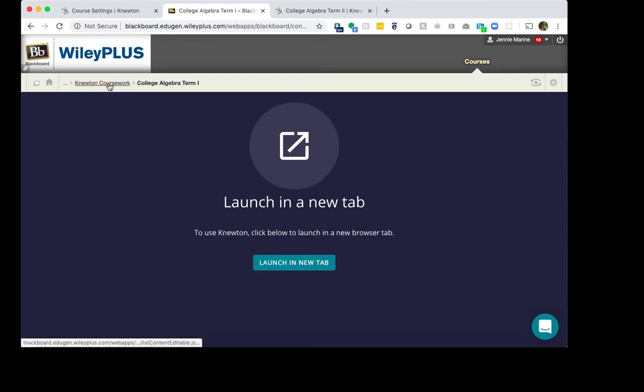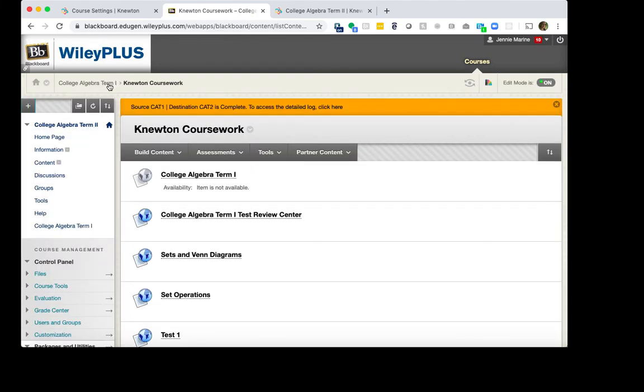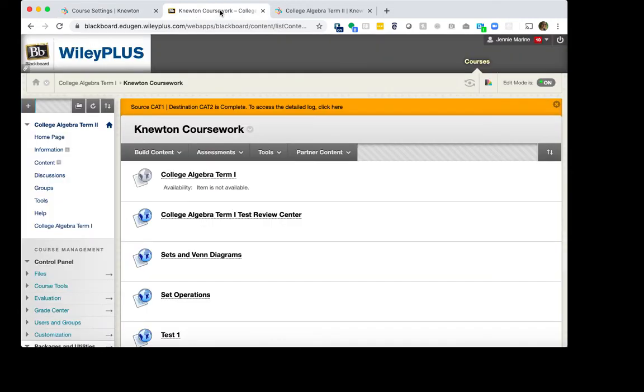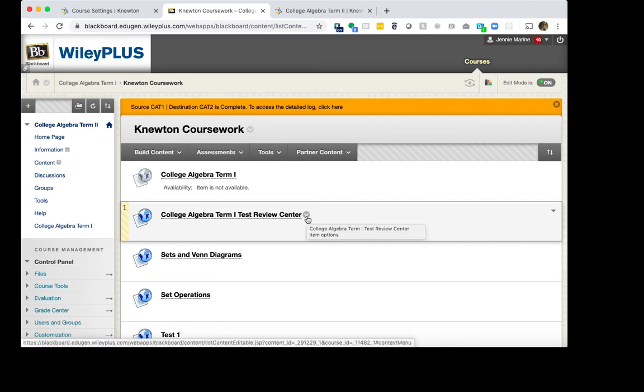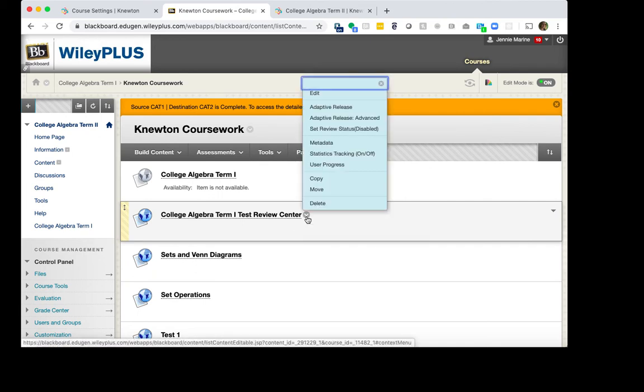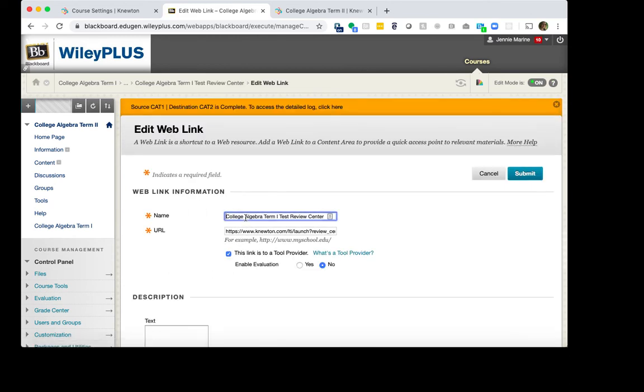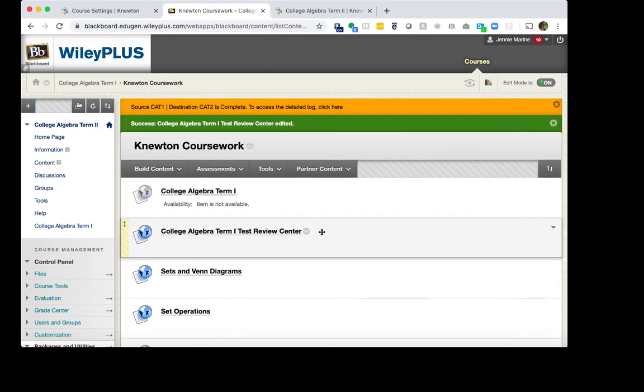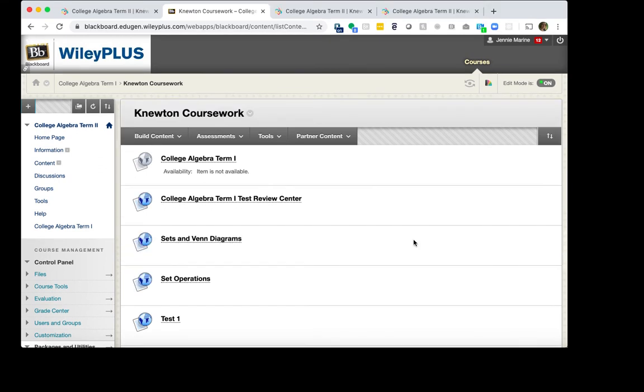Go back to Newton Coursework. And we will also need to replace one other link. So I will go back to Newton-Alta. And I will click Copy Link next to Review Center LTI Link. We will go back to Blackboard. Click the arrow down next to the Test Review Center right here. Click Edit. Remove the URL right here. Paste in the New Link. And click Submit. And I do recommend replacing the LTI link for the Review Center even if you do have it unpublished. You do want to make sure that it is connected to the appropriate term, in this case, Term 2.